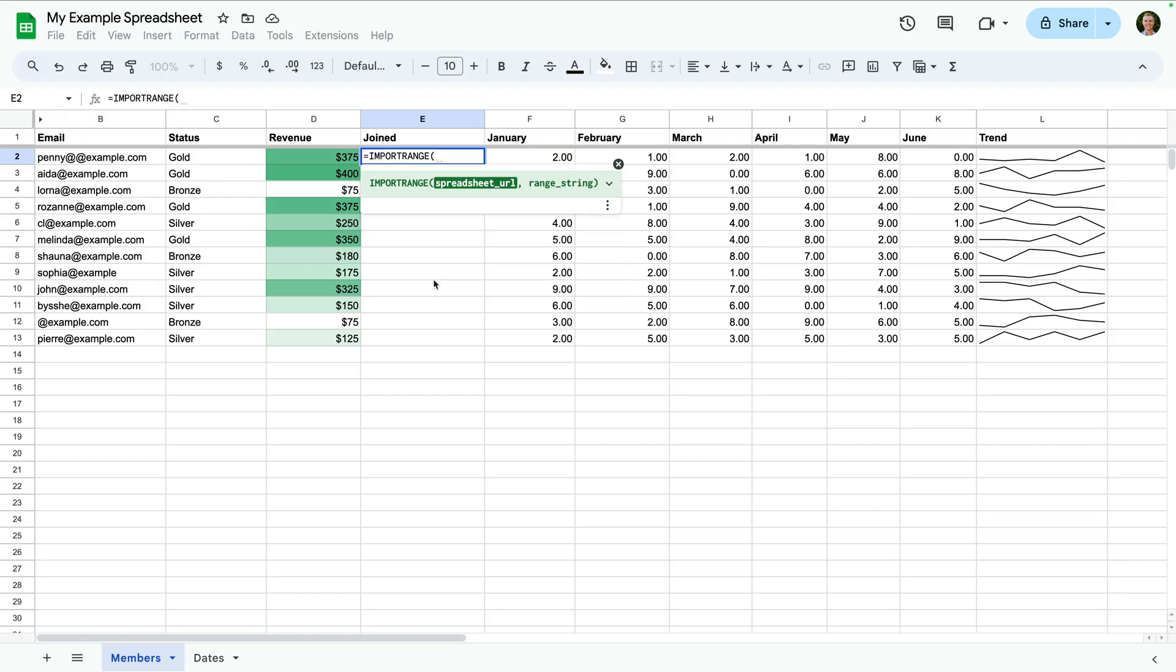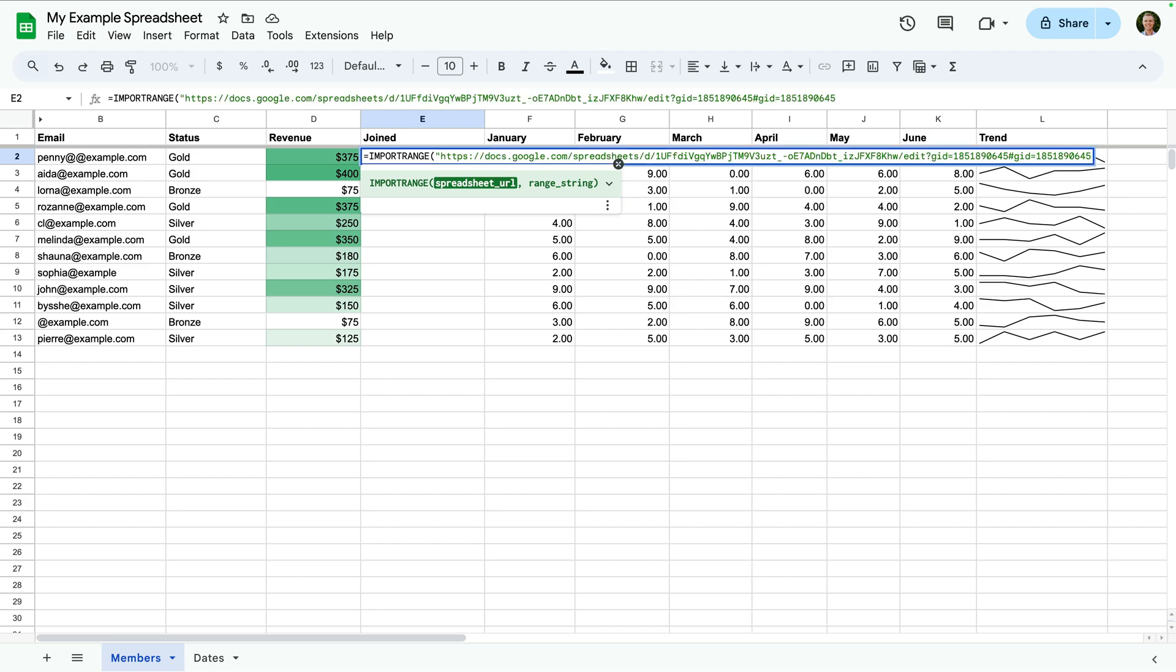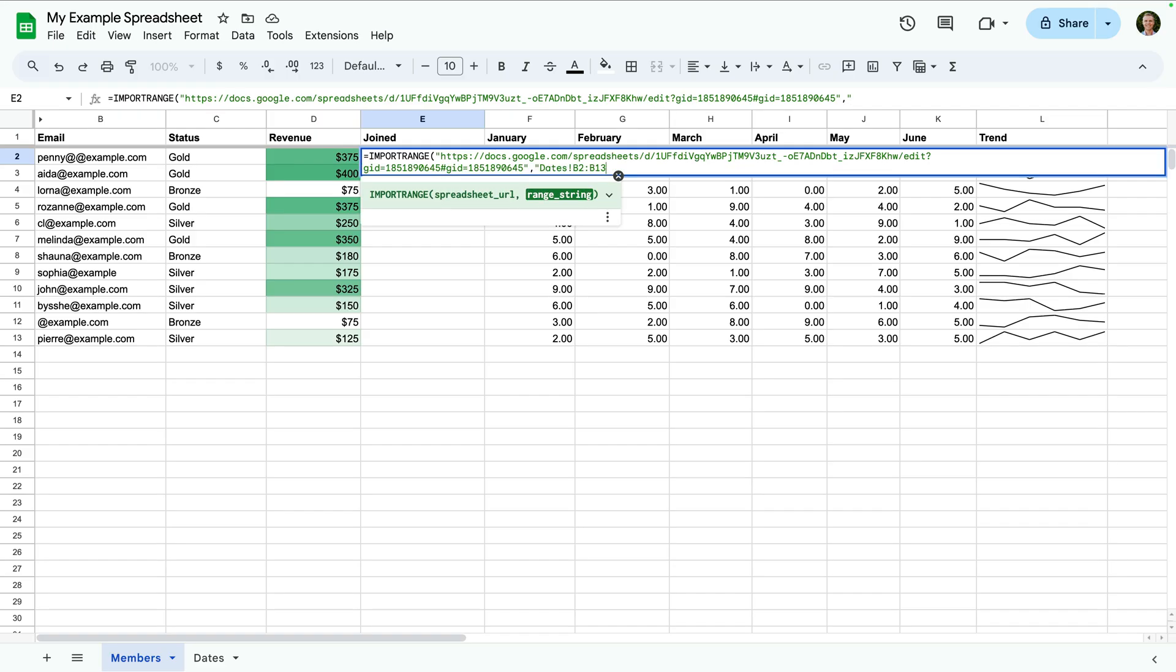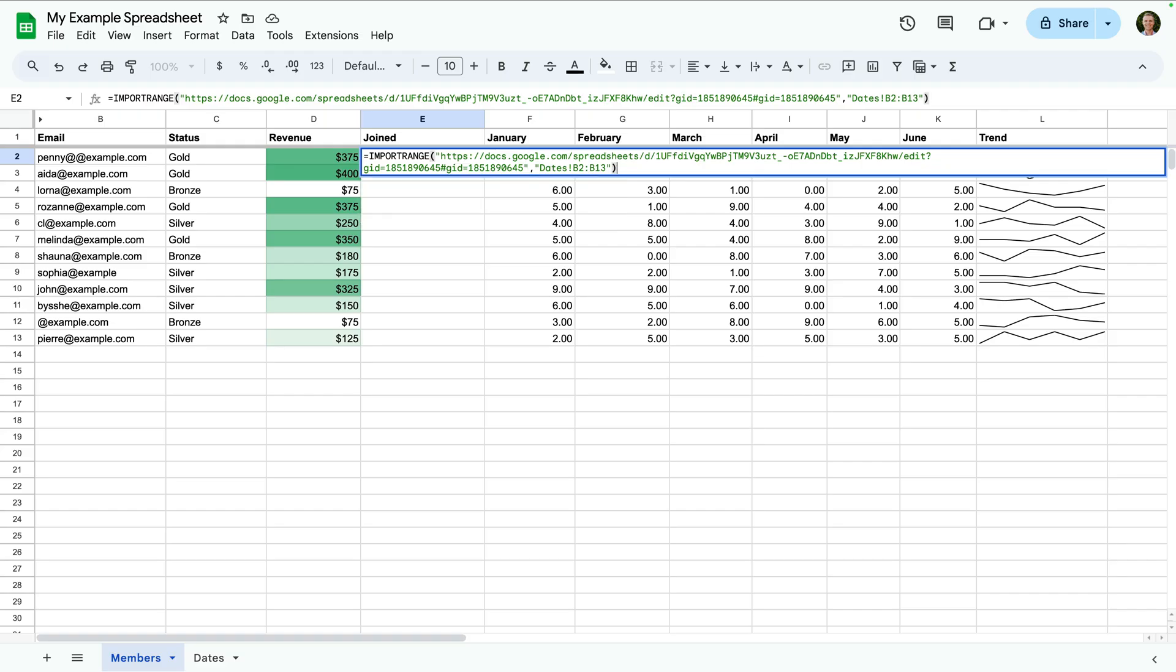Then we add opening quotes and paste the URL of the other spreadsheet, and closing quotes, comma, quotes. Then we enter the name of the sheet followed by an exclamation mark and the range we want to import, quotes, closing parenthesis, and press enter.